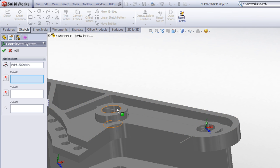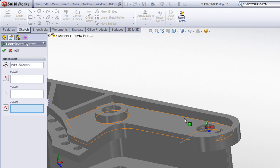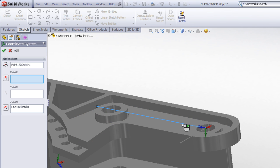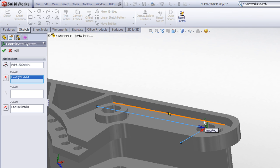We'll go ahead and choose this sketch point as the point where our origin will reside. And now we just need to pick, out of these two lines that I've drawn, what axes do I want those to correspond with. I think I'll go ahead and choose this line here as my z axis, and then I'll choose the other line as my x axis.